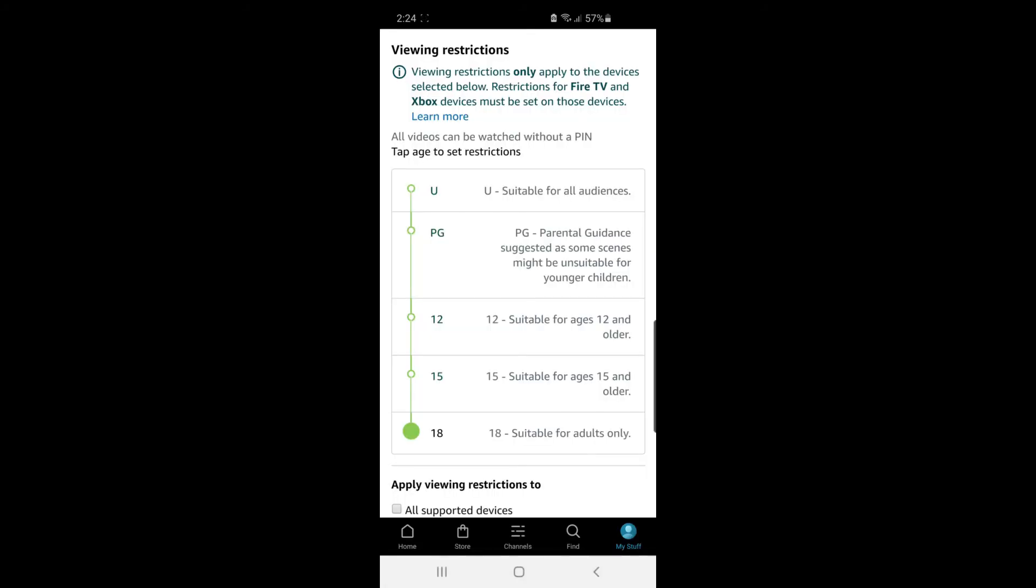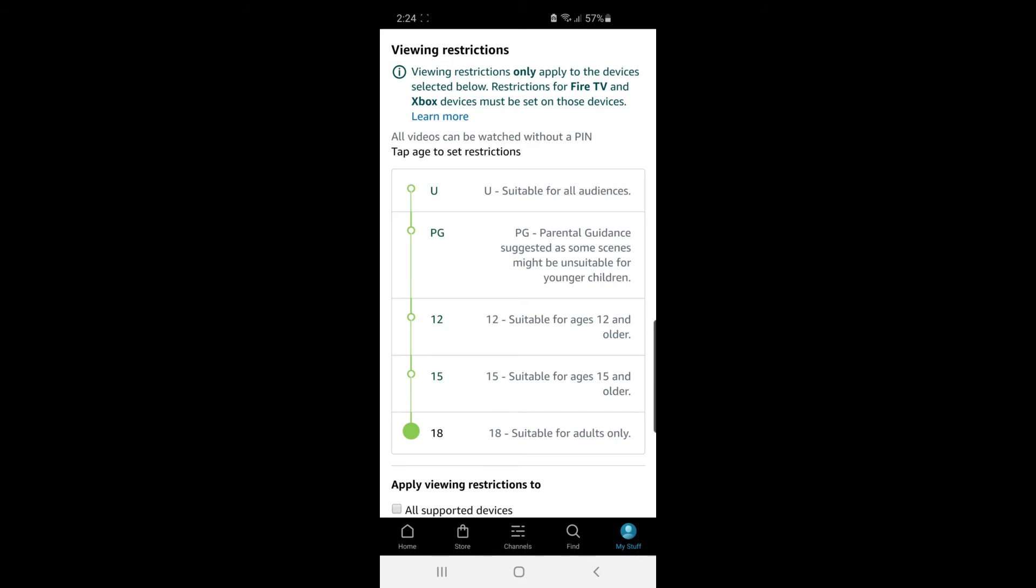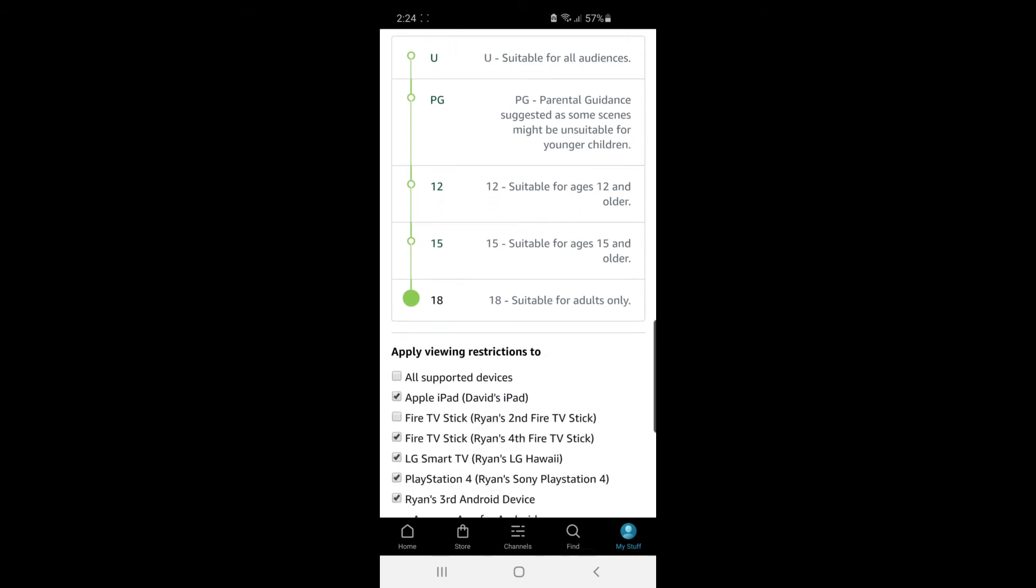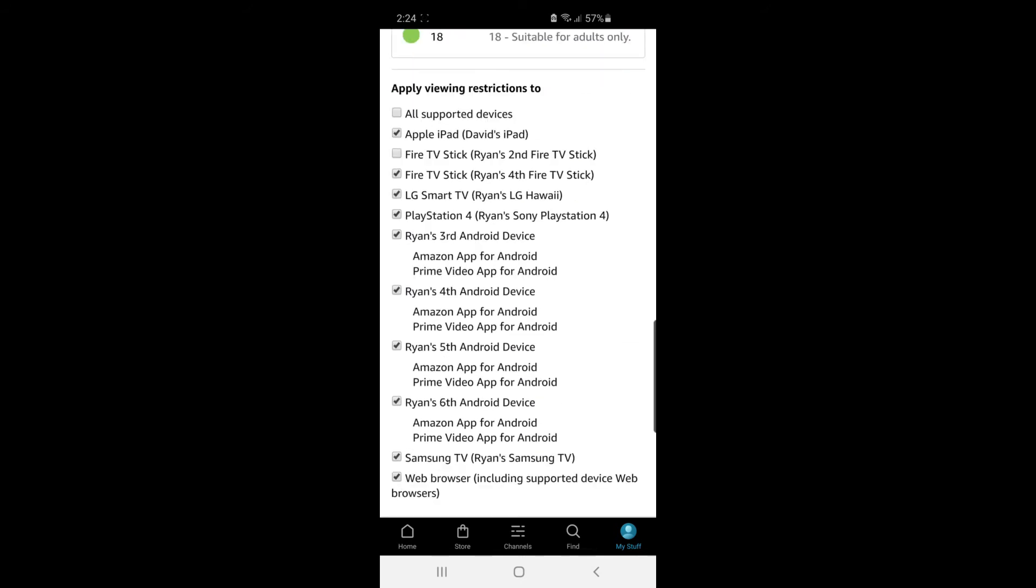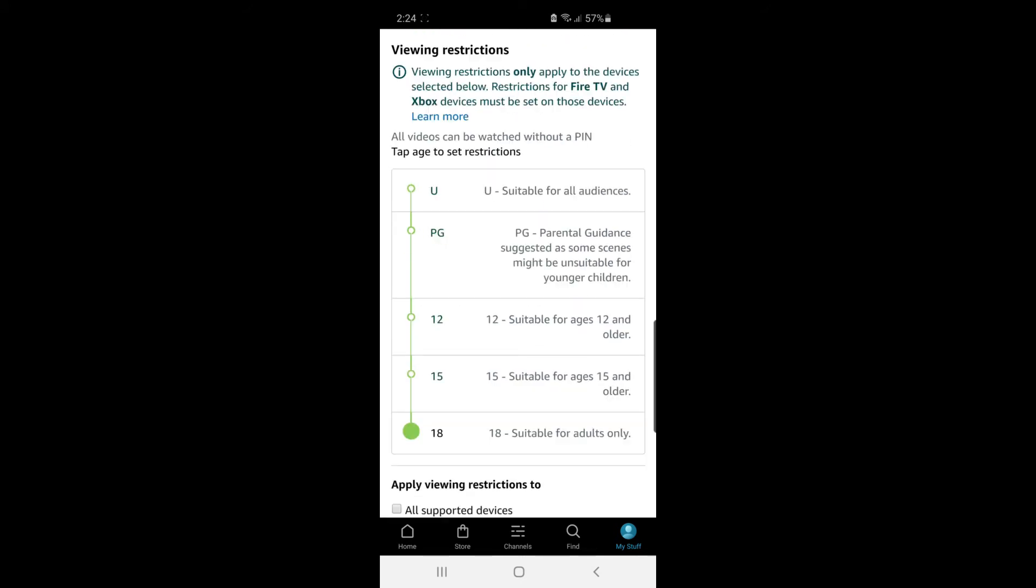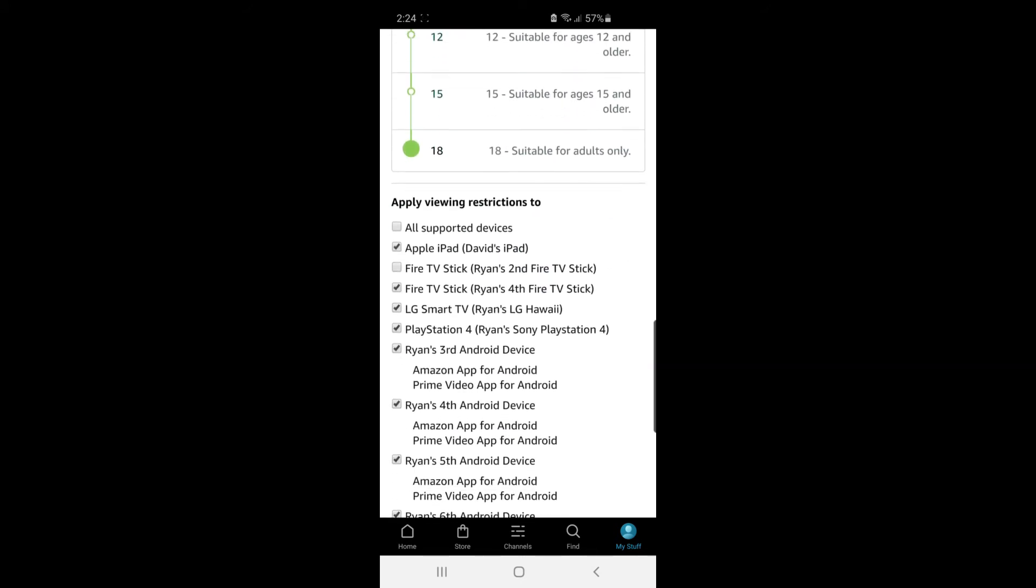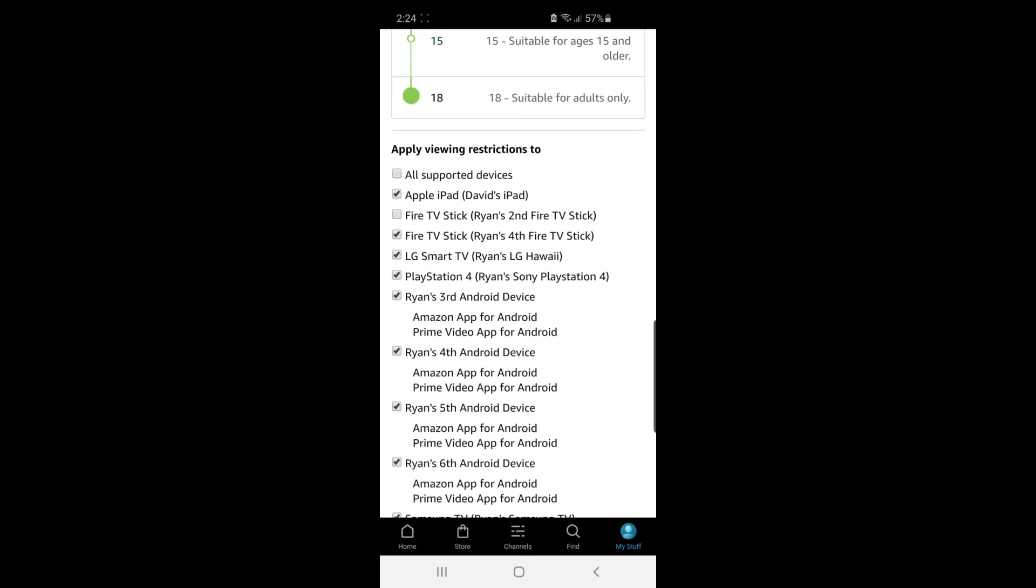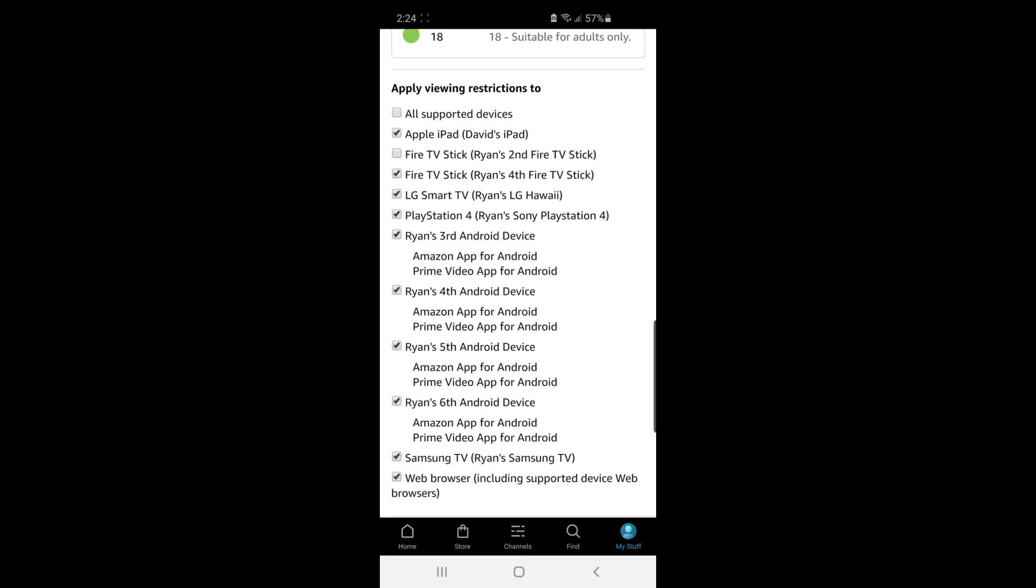So once you're signed into your account, it will bring you to this page here. And as you can see, you can apply Viewing Restrictions to a certain device that you've got your Amazon Prime account linked up to.